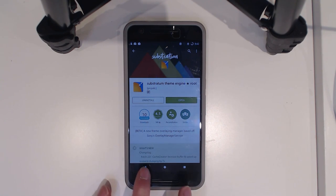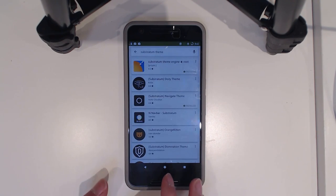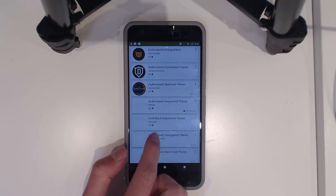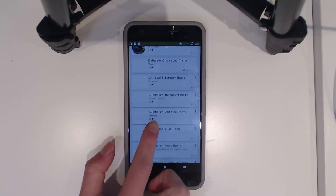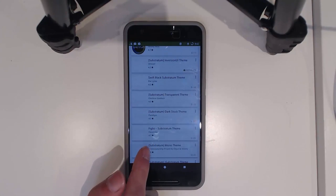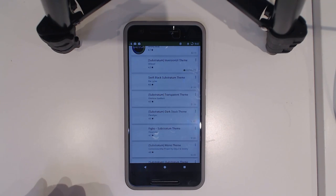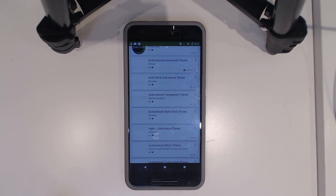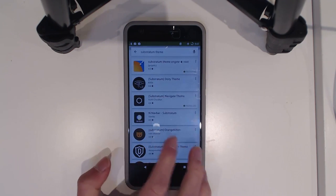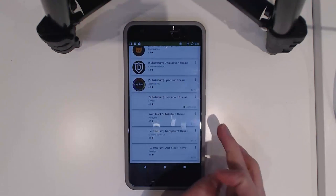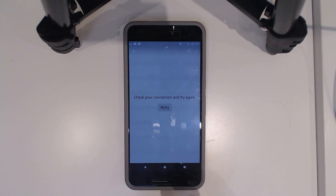There are quite a lot of themes on the Play Store — a couple of free ones and more paid ones. I haven't tried any of the paid ones yet, but some of them do look quite enticing and I may go ahead and purchase one and show it off in another video.